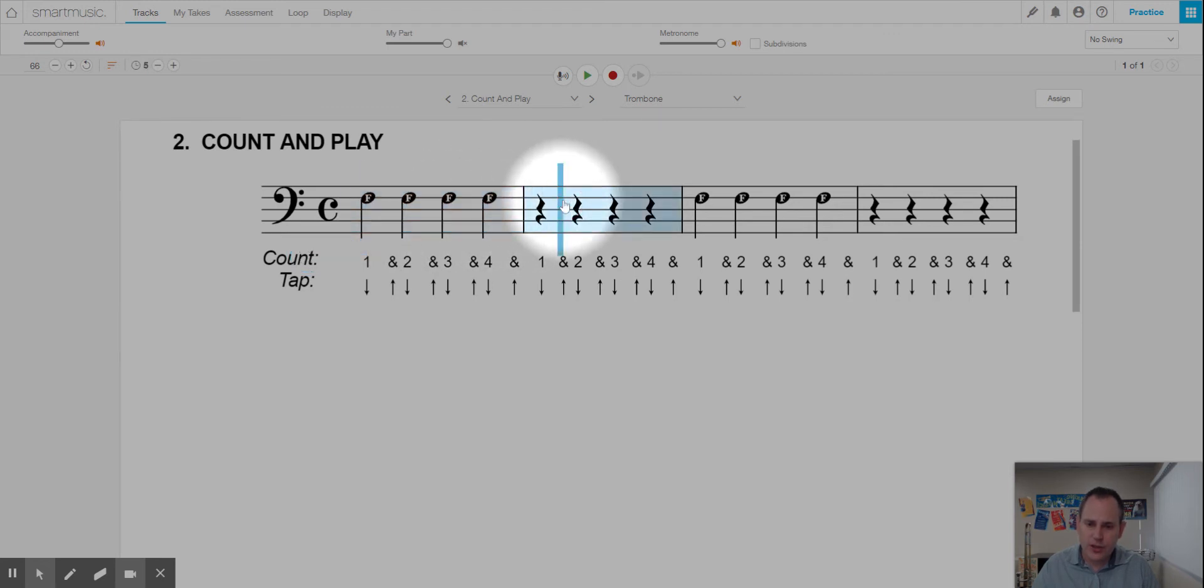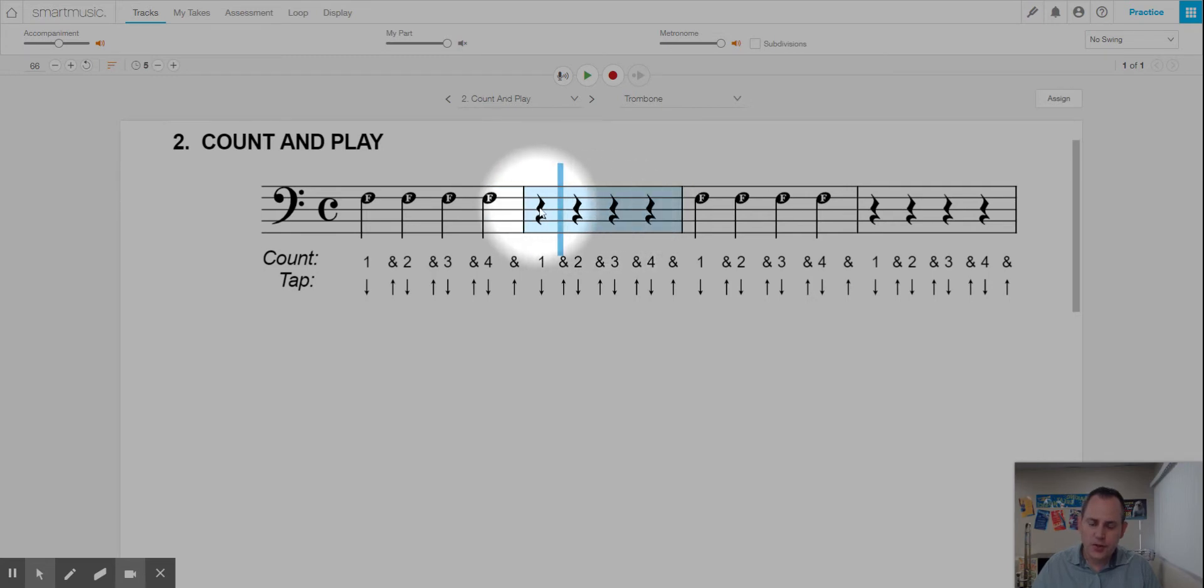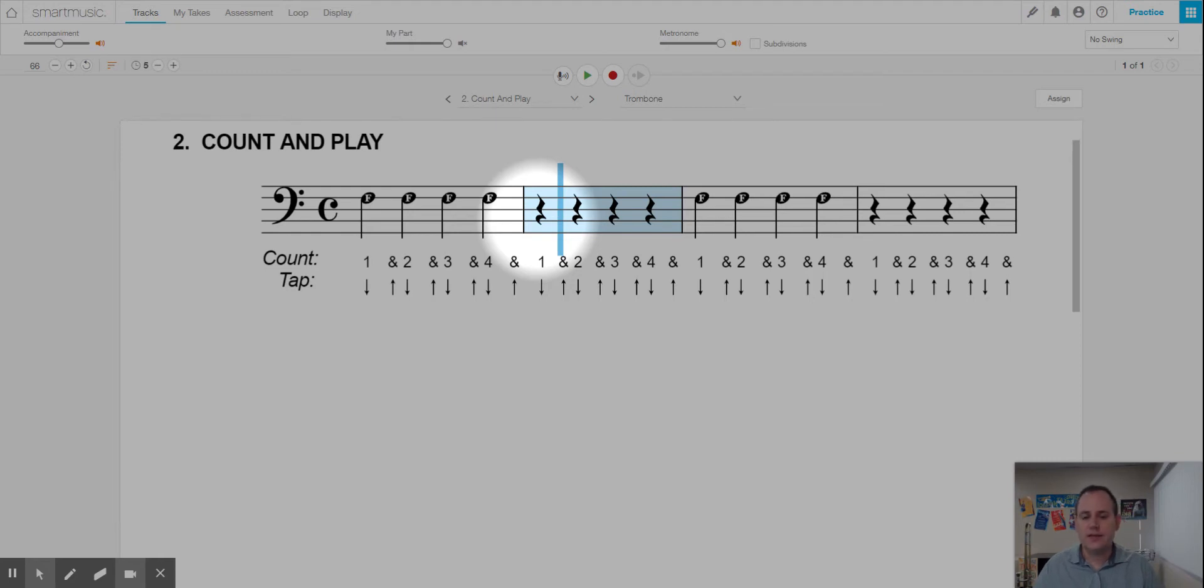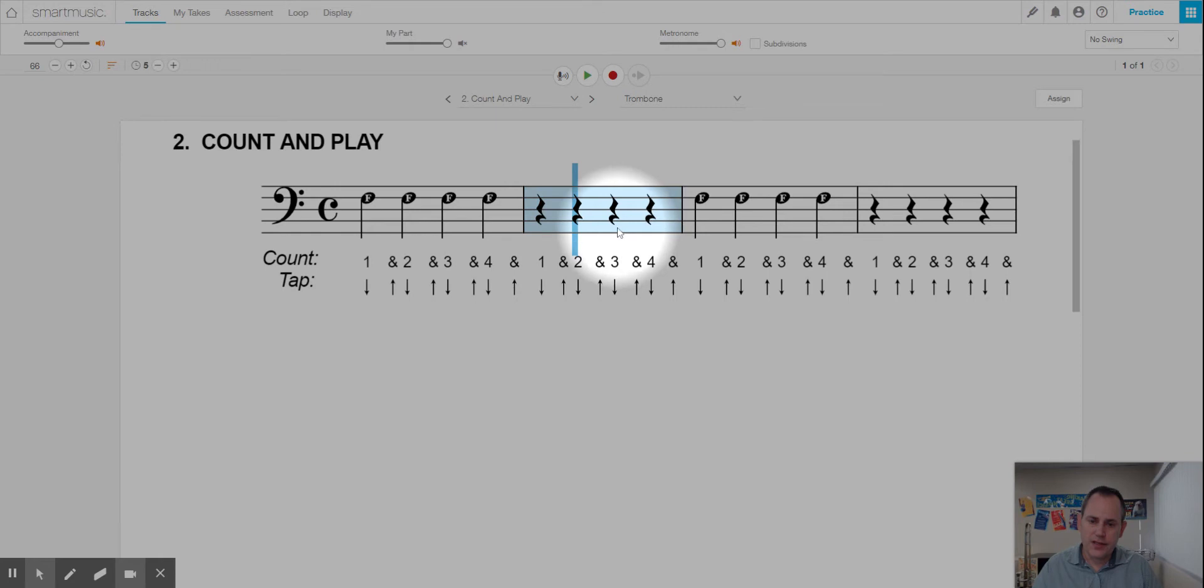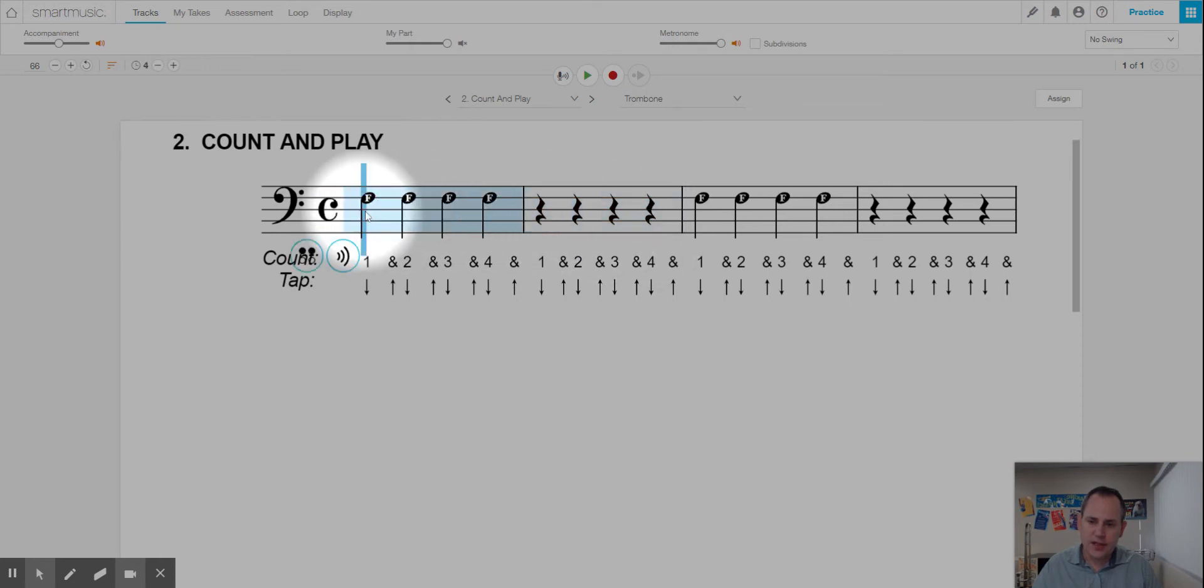Now in this next measure is four quarter rests. These squiggly lines are called quarter rests. And each one of them get a beat of silence. So when we get to each one of those, we're going to say the word rest, rest, rest, rest. So let's count line two together.